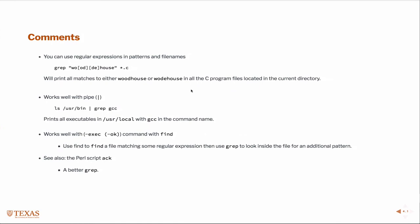So here's some comments. You can use regular expressions and patterns and file names. So if you were looking for the match here, this would match either Woodhouse or Wodehouse in all C programs, so this is just an example. Grep works great with pipe, so we can say list what's in user bin and then search what's in there for possibly gcc, and yeah, so that's just an explanation of that.